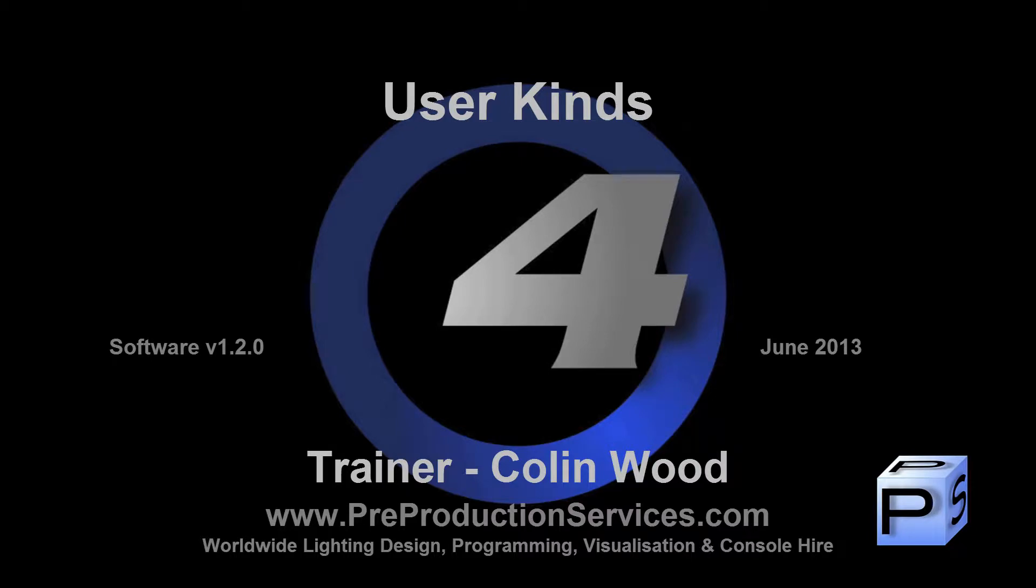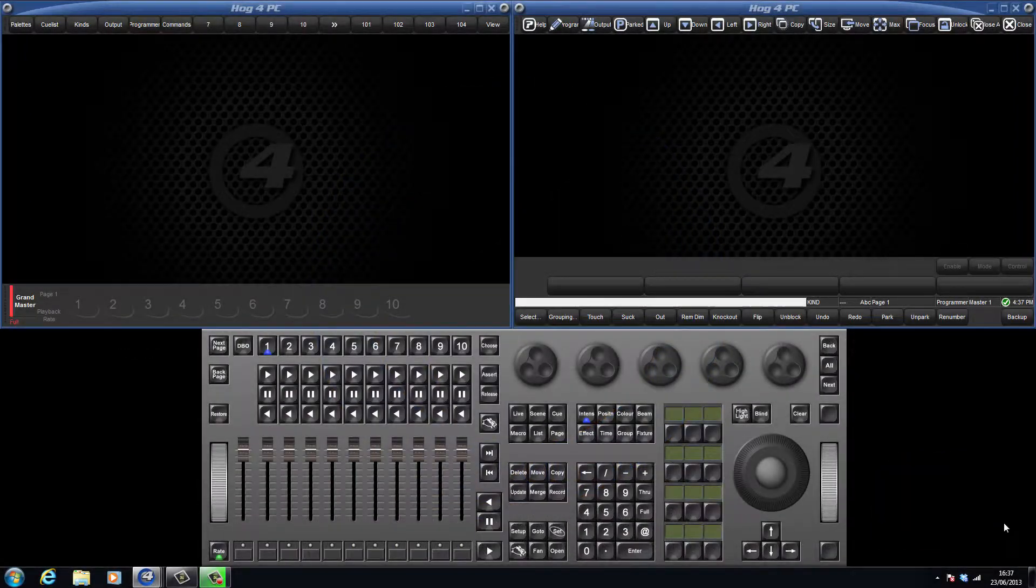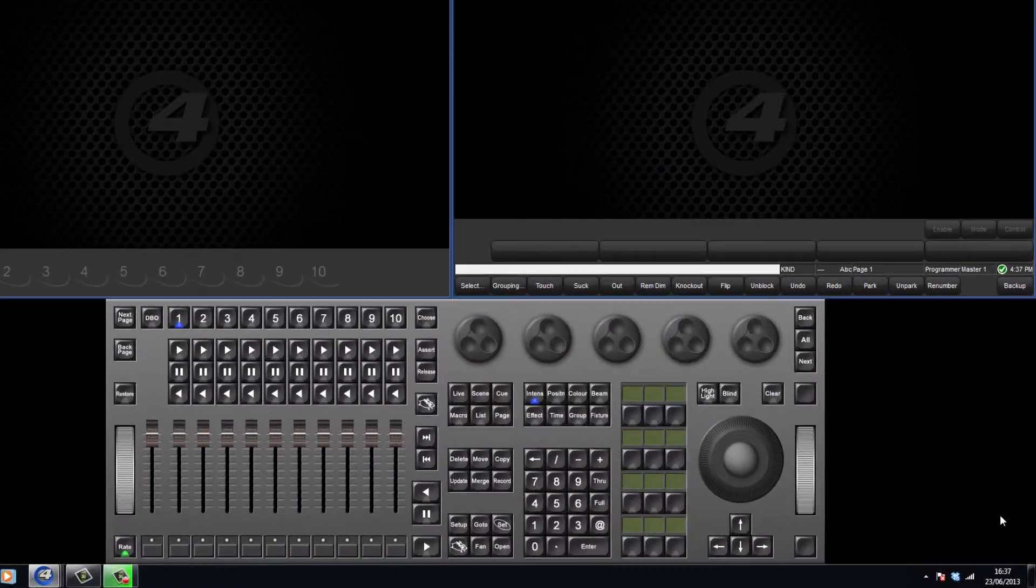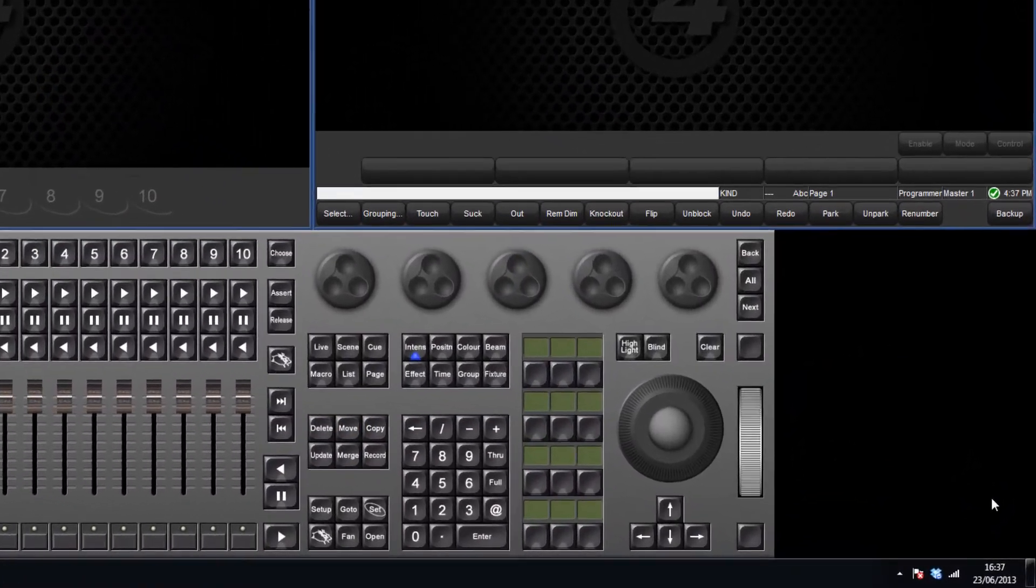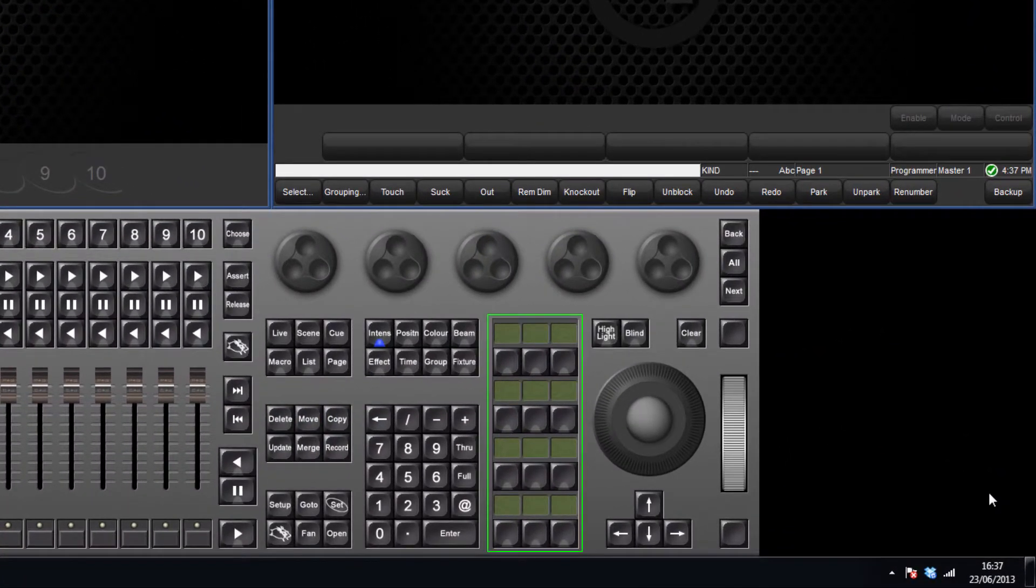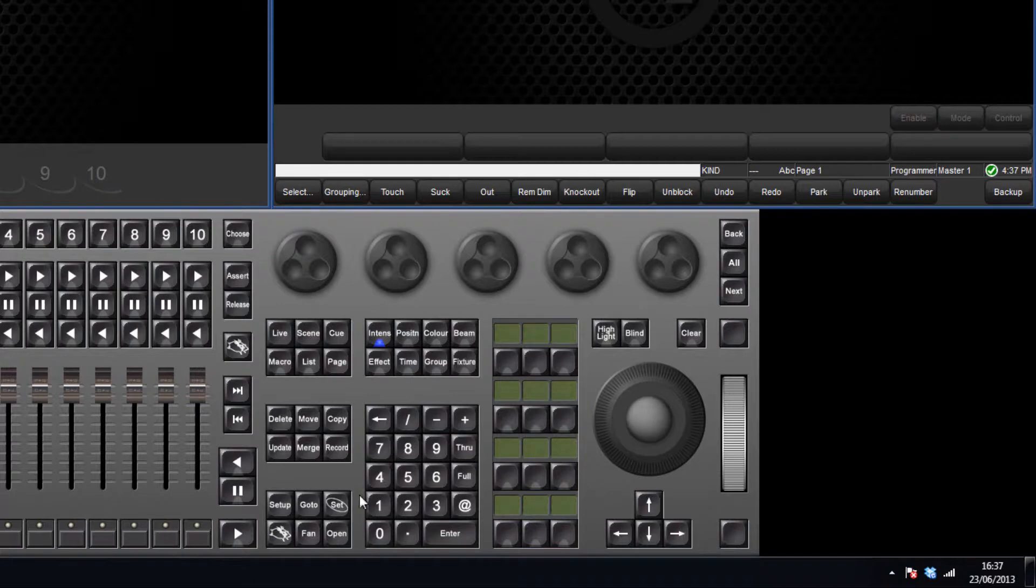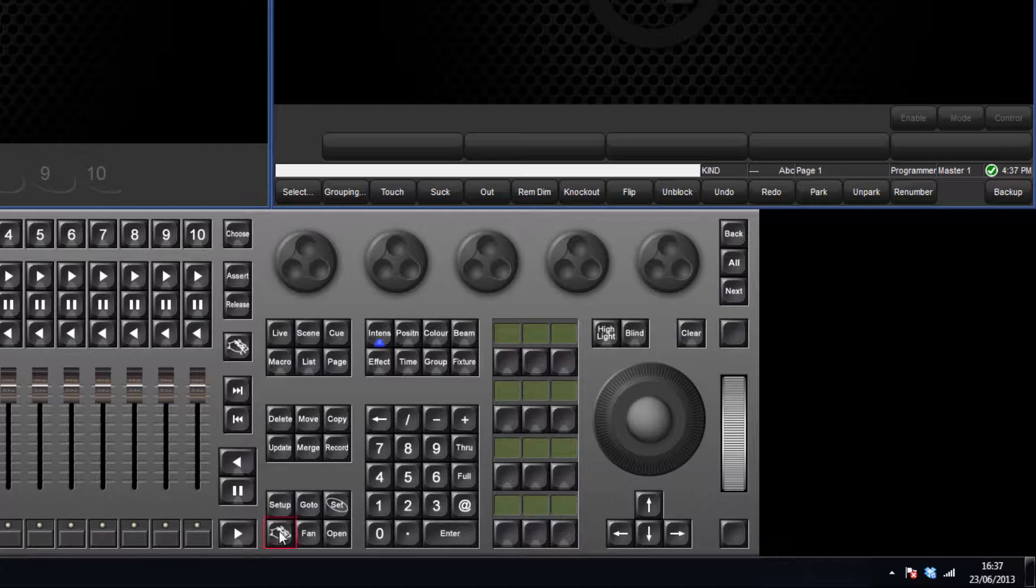Hello and welcome to this Hog4 tutorial which will show you how to set up your own user kinds. Let's first look at the 12 user keys on the front panel of the console. These can be used as either user kind or command keys. These two different modes can be toggled between by holding down pig and pressing enter. The current mode is displayed in the main toolbar.